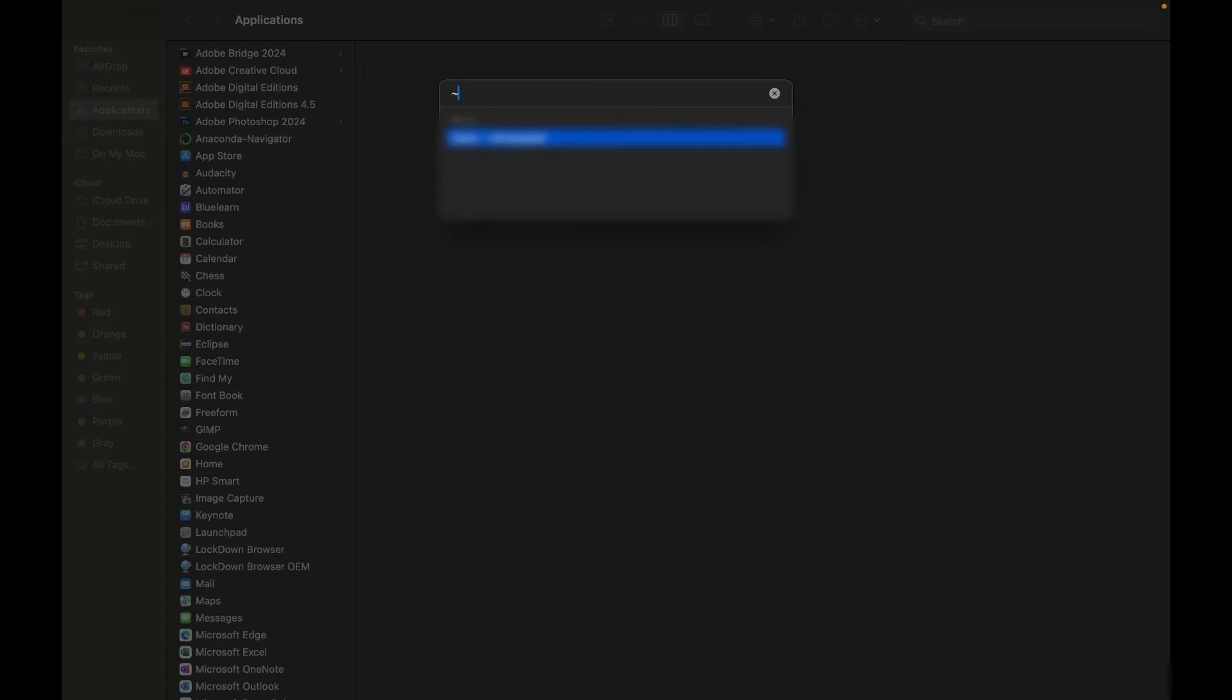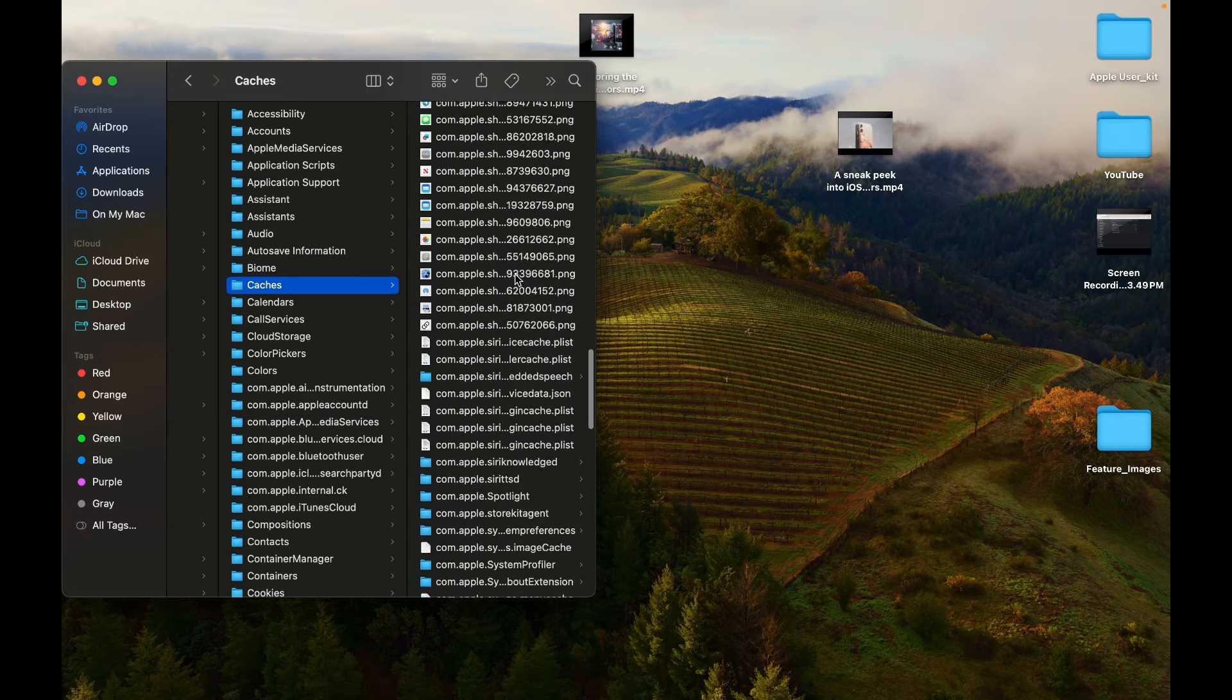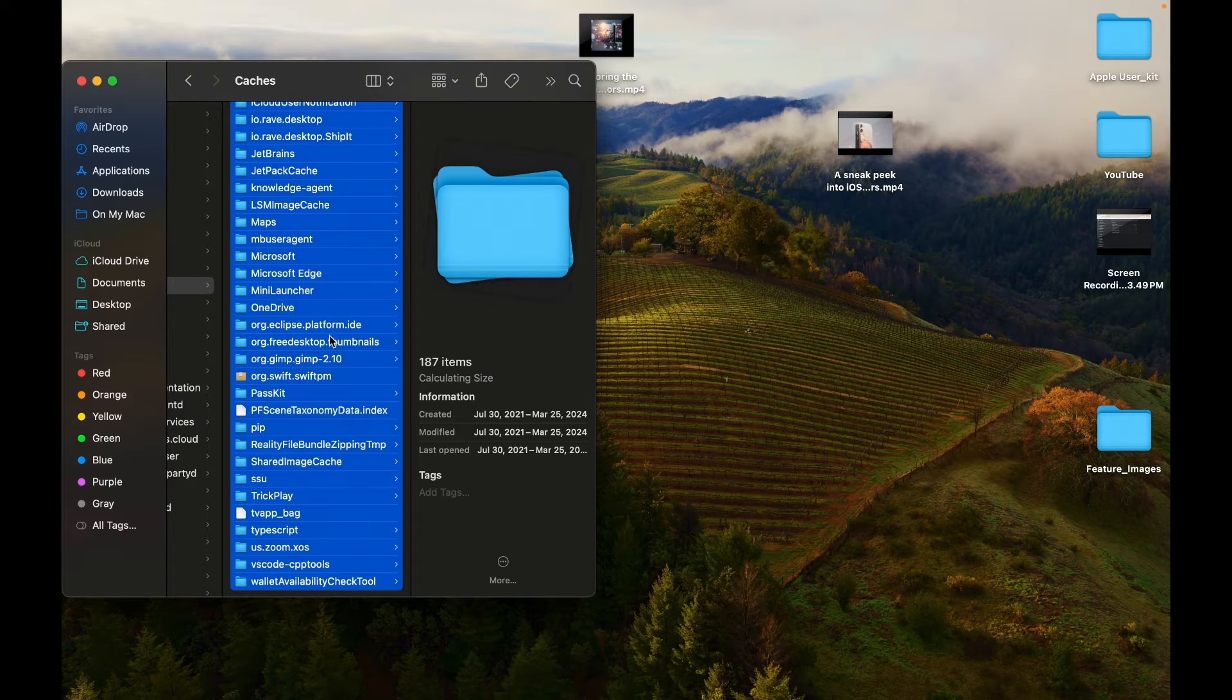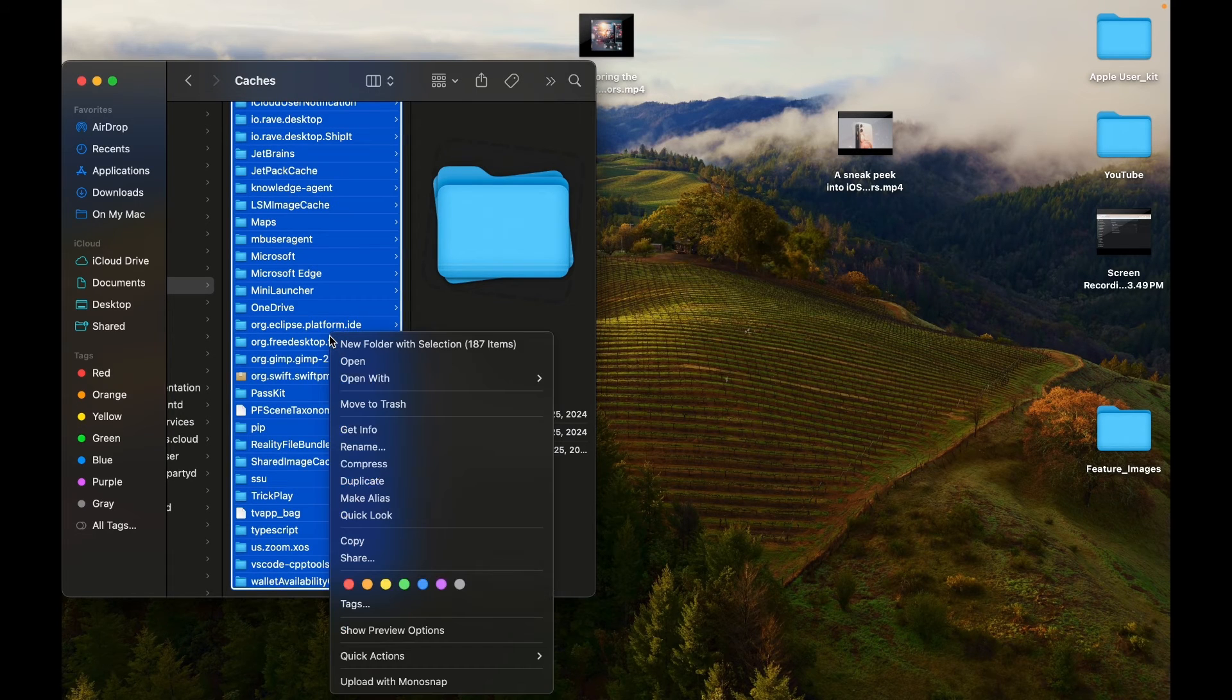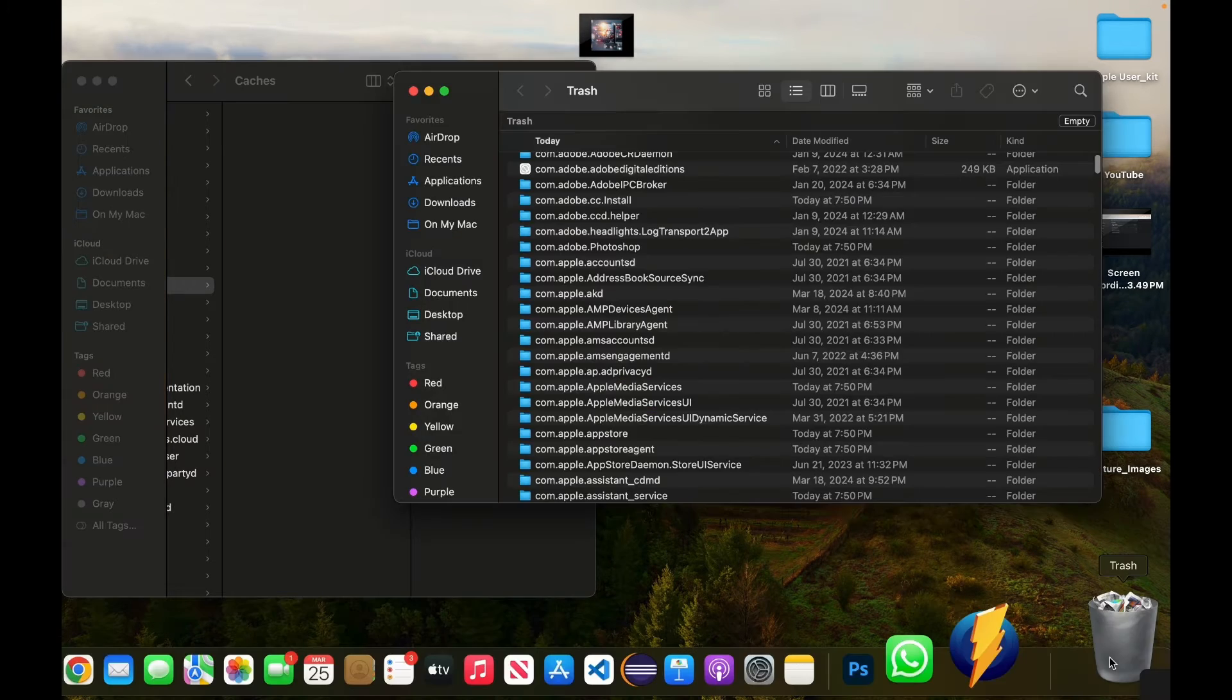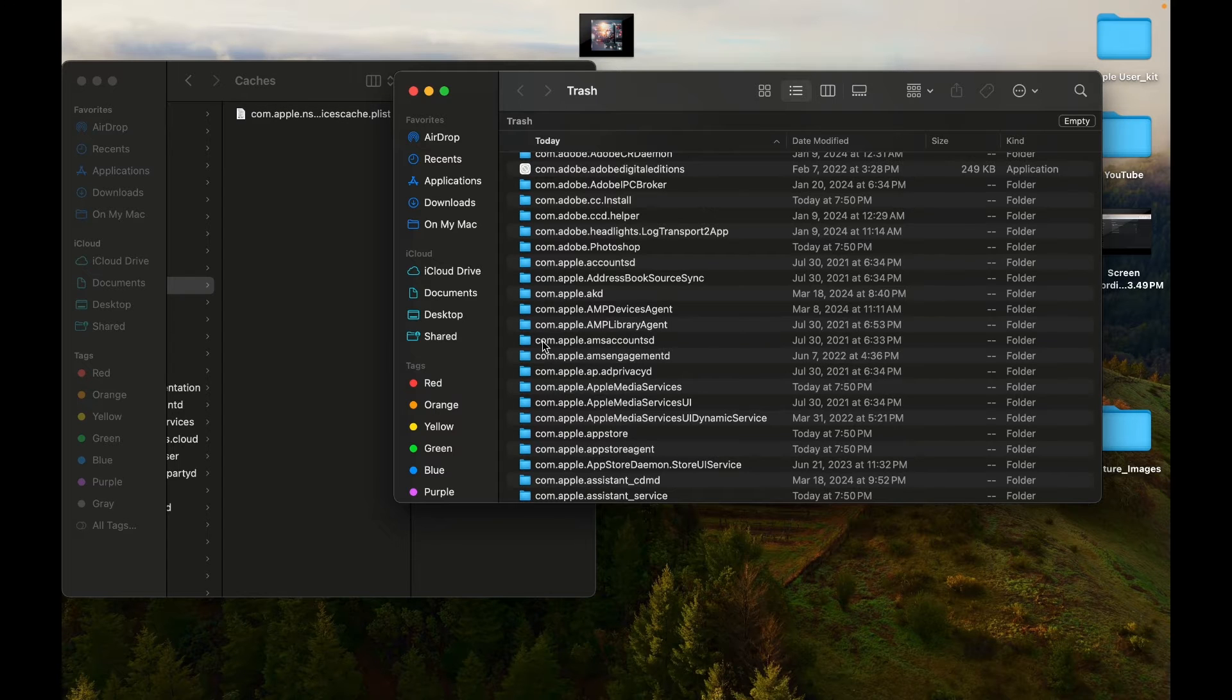Type in /Library/Caches and press Return. A folder containing various cache files will open. Select all the files and move them to the trash. Empty the trash to clear the cache files from your MacBook Air permanently.